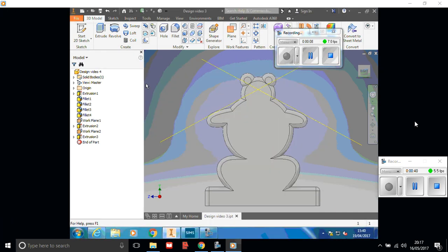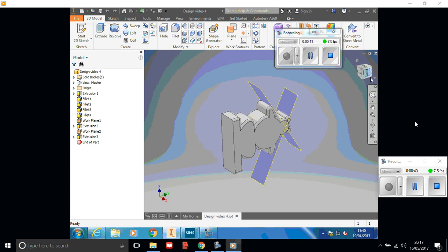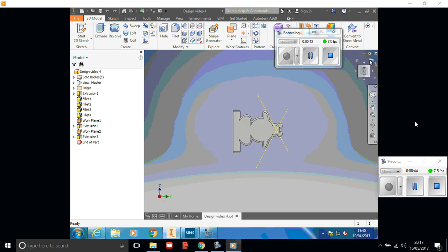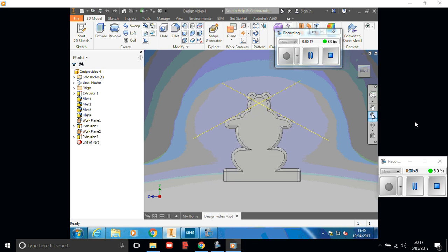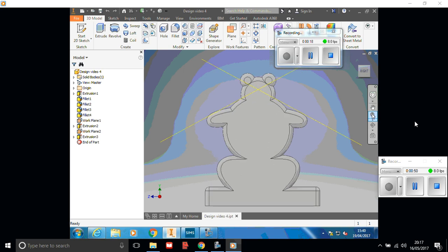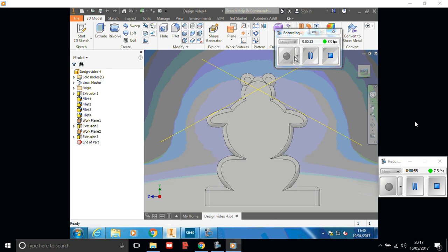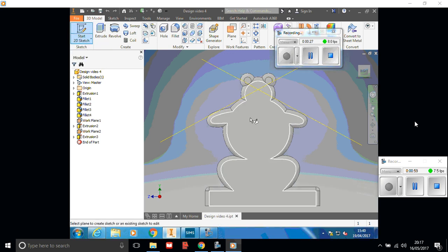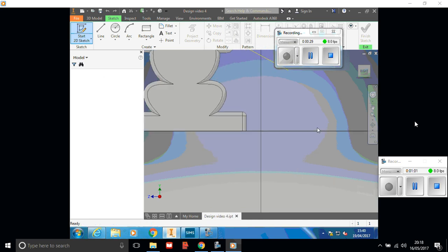This is design video four, the fourth lesson with the features added on. I'm going to rotate and make sure I've zoomed into this space here because that's where I'm going to add the features. So this flat face here is where I'll be drawing.